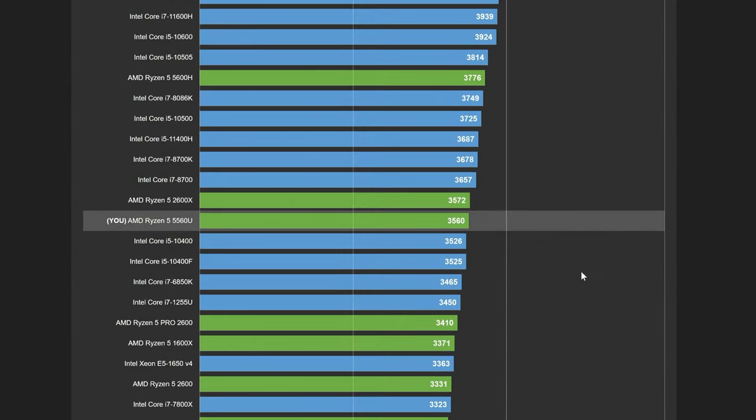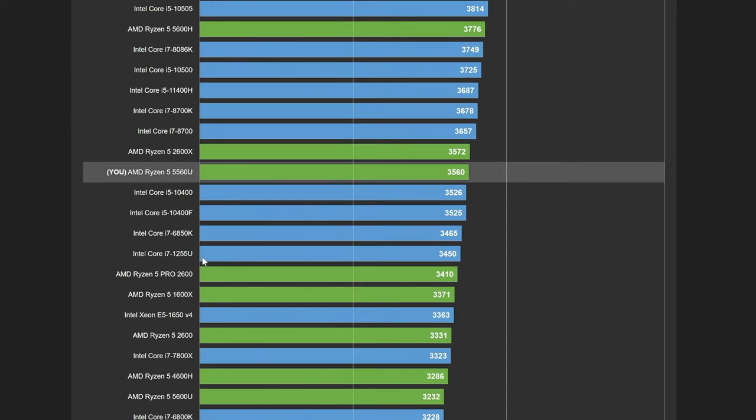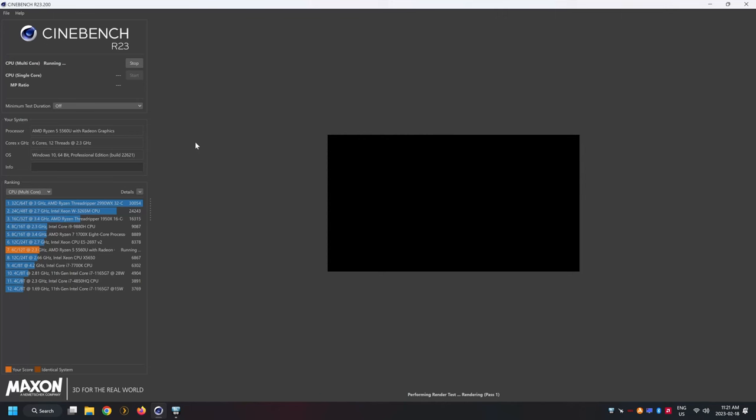The B-Link Mini PC shows decent performance in multicore workloads although it falls slightly behind other CPUs such as the i5-10600. However it does outperform other APUs such as the i7-1255U and the Ryzen 5 5600U at least at this TDP. We're getting pretty decent performance here from our multi-threaded workloads.